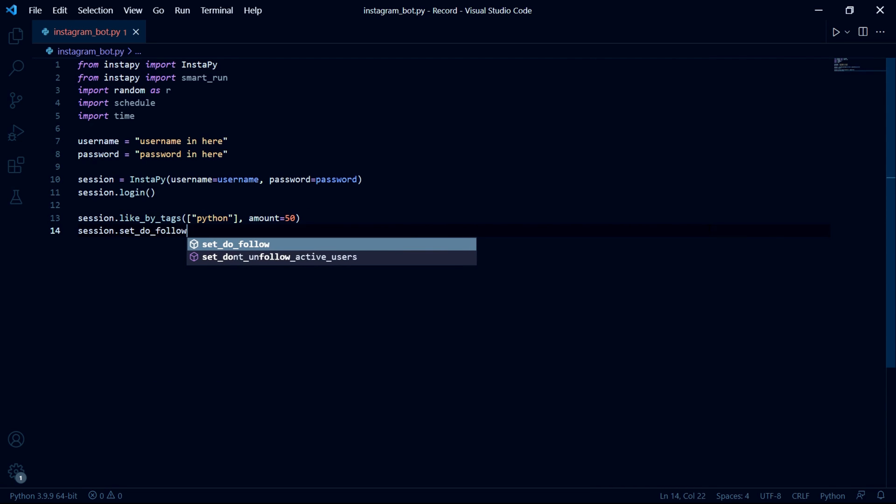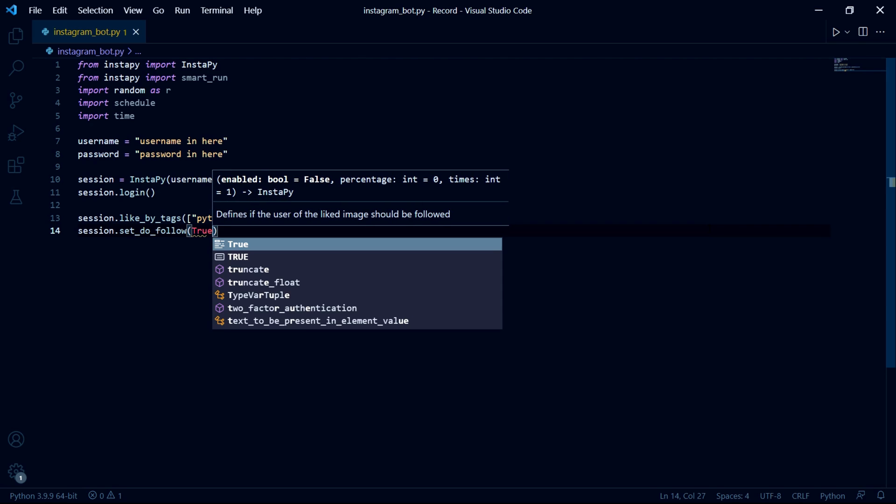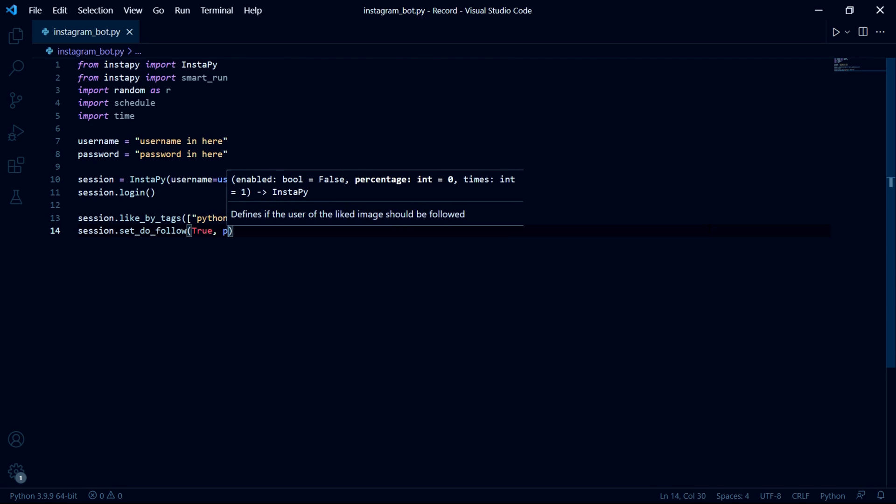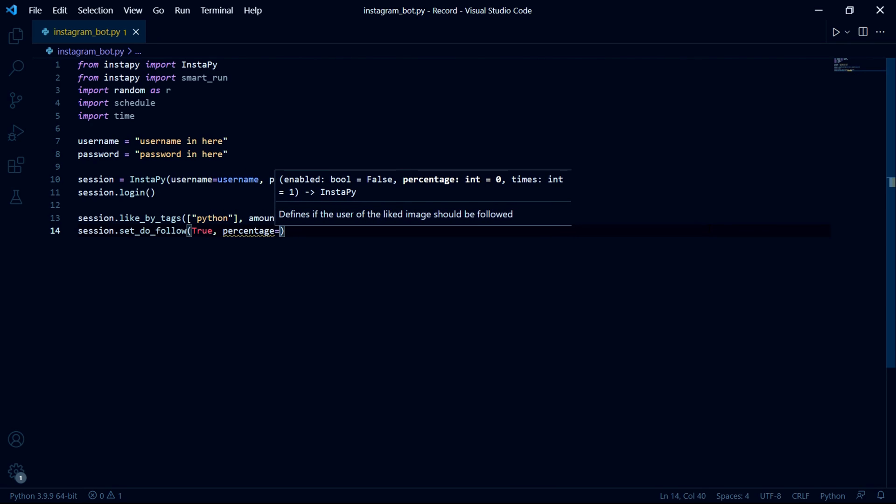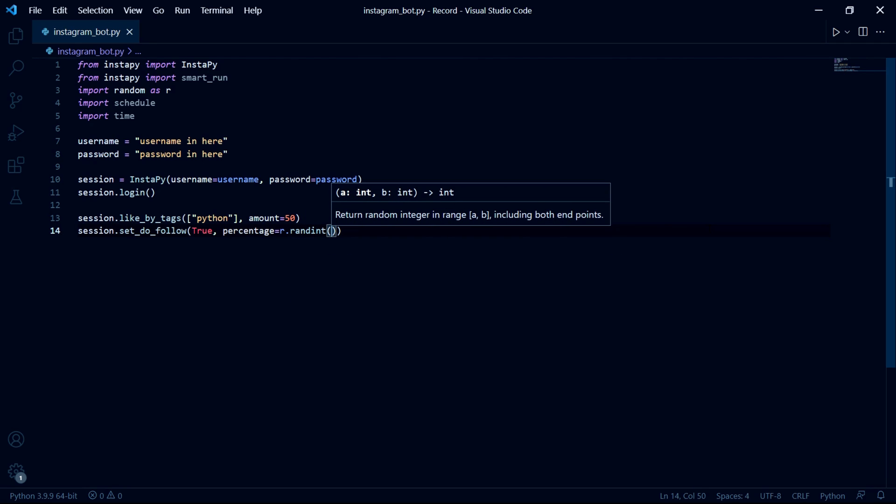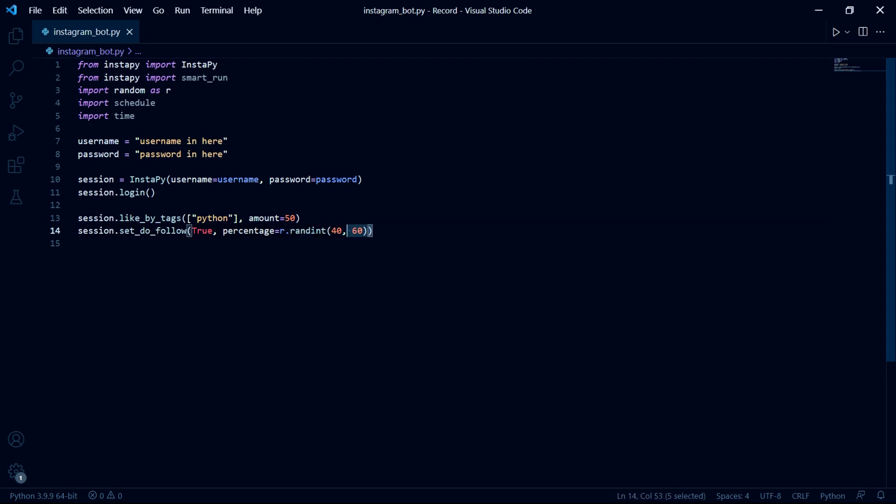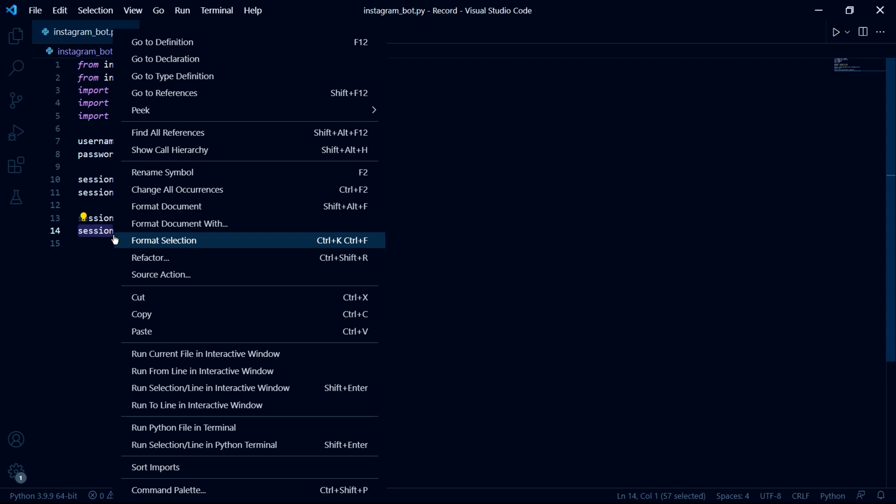We can then set our session to follow the owners of the posts we like any percent of the time. So in here we type true and then we set the percentage. You can type in any number from one to 100 in here but I'll make my percentage a random number between 40 and 60 by using the randint function.